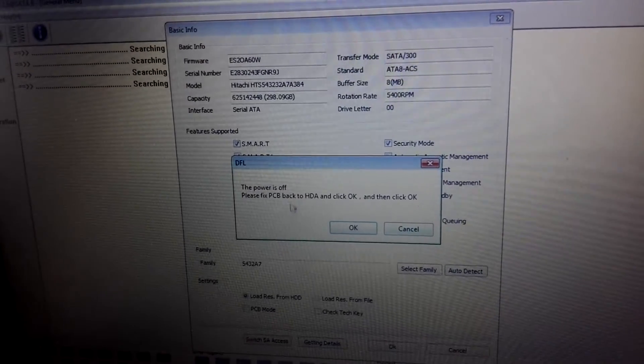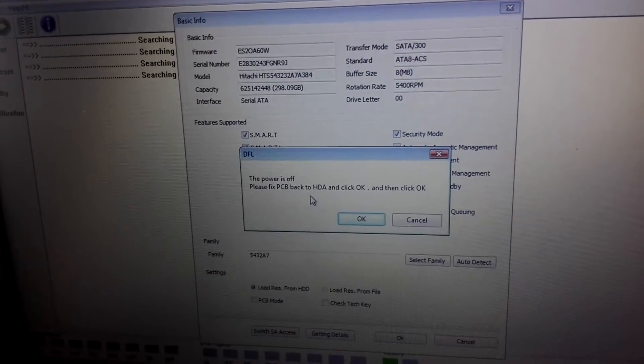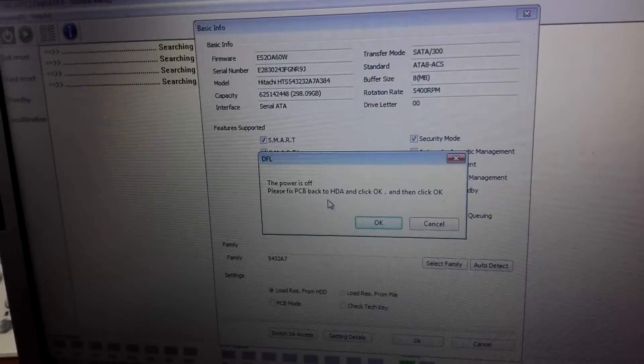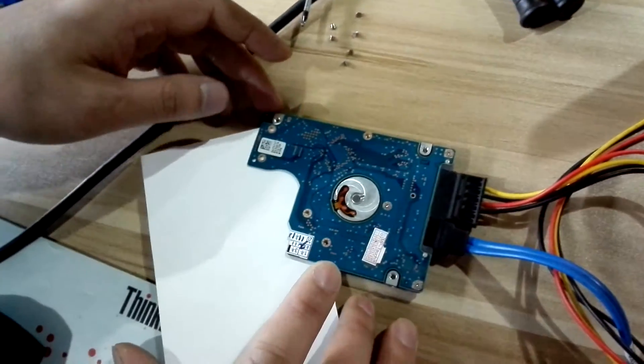Now we need to install the hard drive PCB back. We just simply remove the paper.